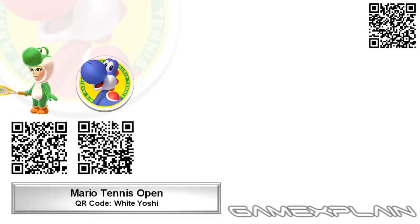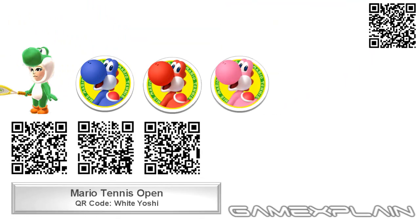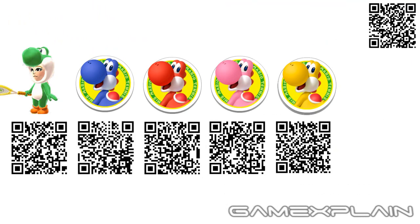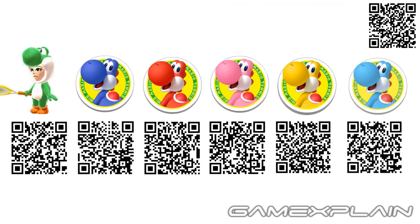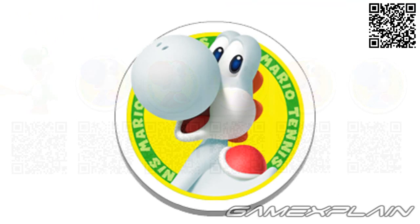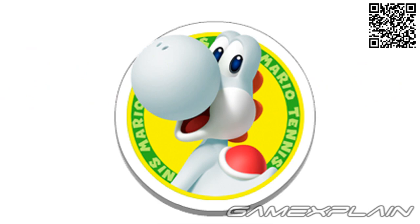If you've been following our Mario Tennis Open videos, then you've already unlocked the Yoshi costume and a whole bunch of Yoshi characters. And now we're back again with details on the White Yoshi.